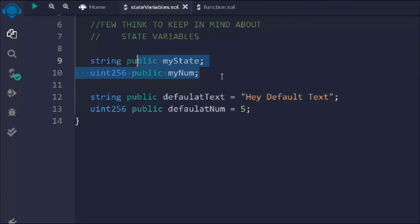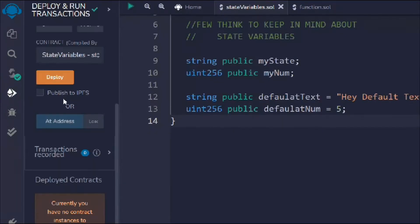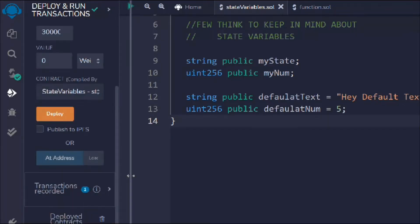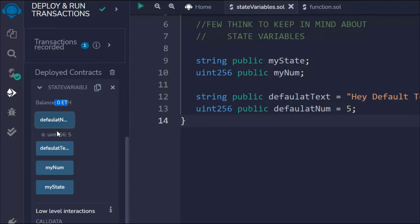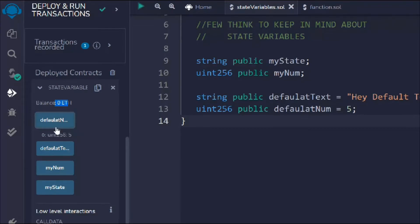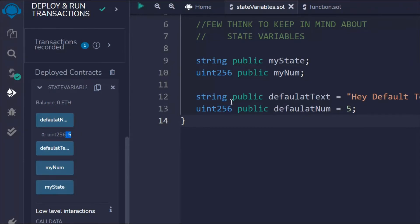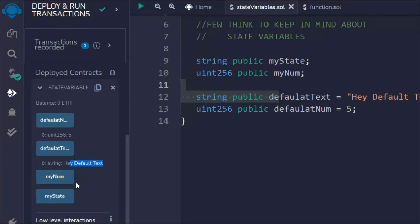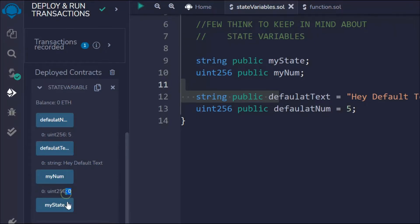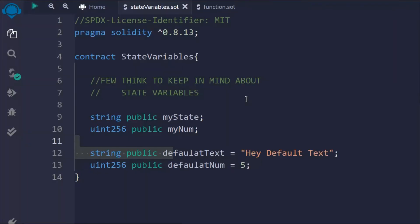Let me save it, compile it, and show you what we get. If I deploy and open the deployed contract, you can see the balance is zero. I have all these functions because I used the public keyword, which I already explained in the previous video. Right now you can see I have 5 in defaultNum because of the default value assigned. If I click defaultText I get that text, but if I click myState I get an empty string.